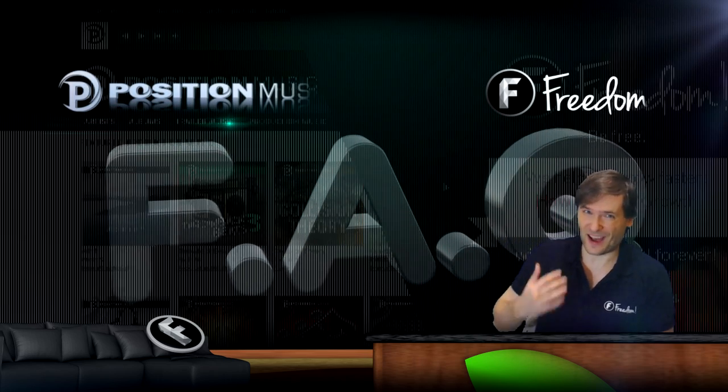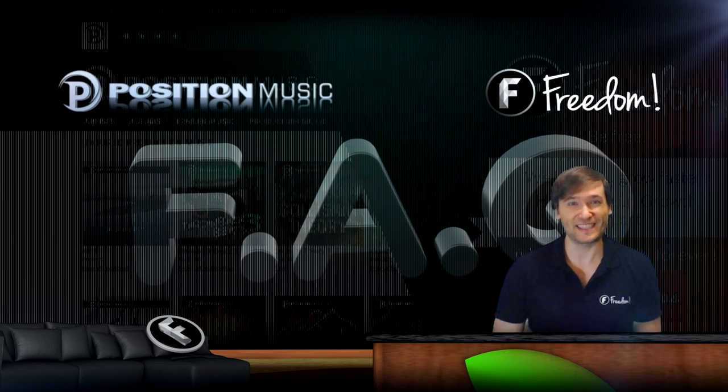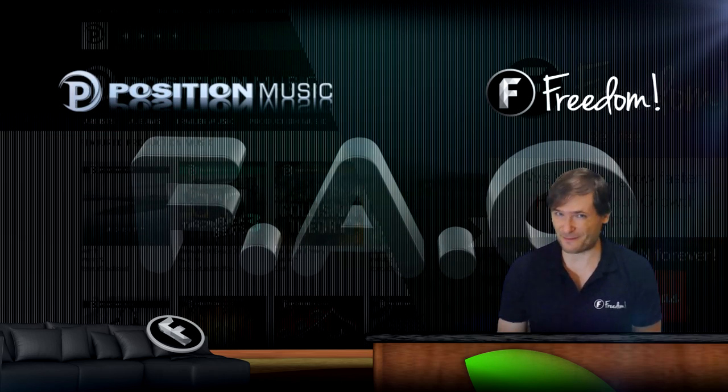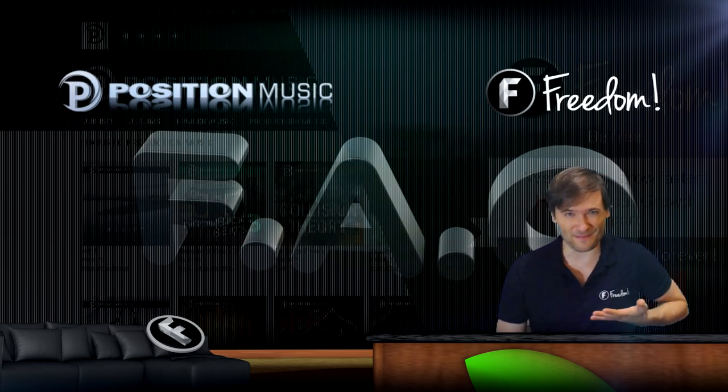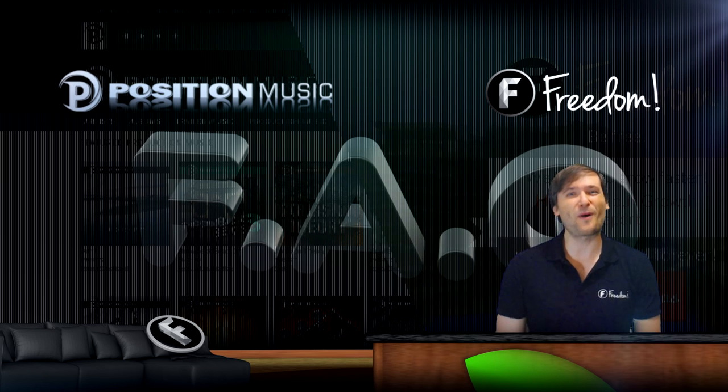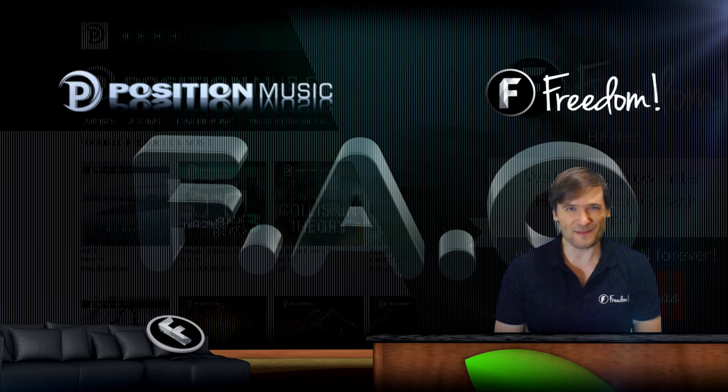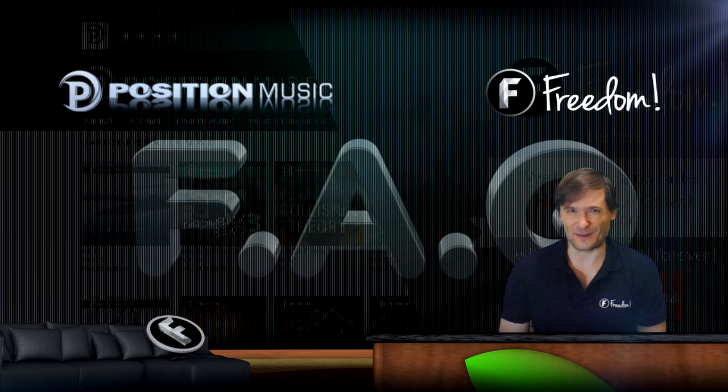Who am I? I am George, CEO and founder of Freedom, and you are watching the Position Music FAQ.